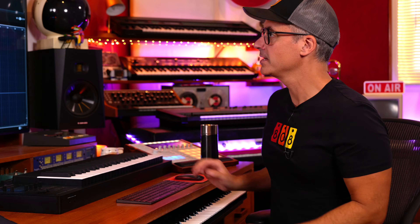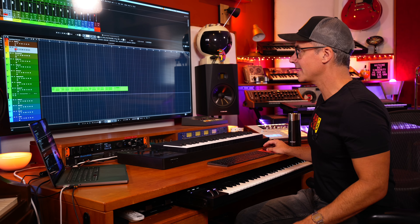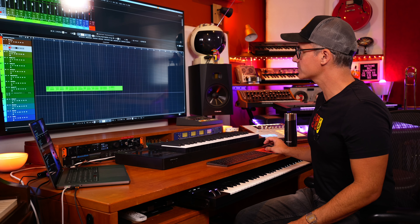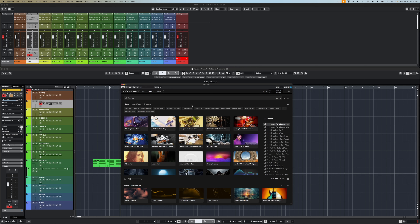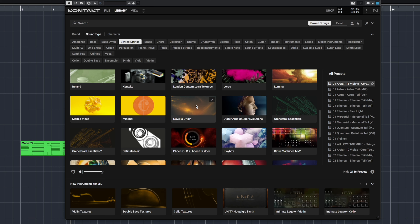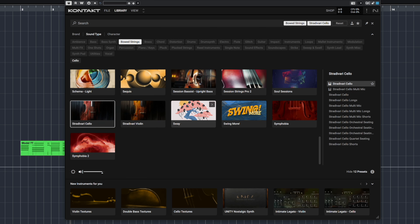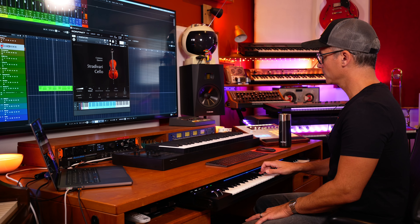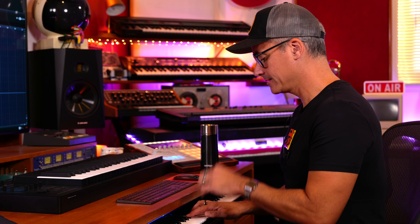The next way they made these sound more realistic was adding something called key switches. Key switches are a way of using lower keys on your keyboard to switch between an articulation, or a different way of playing an instrument. Here in Kontakt — probably one of the world's most popular samplers — we're going to find a string instrument. I'll go to sound type, bowed strings, and choose a cello. We've got recordings of an actual cello. It sounds amazing, and if I play hard it slides from one note to the next.